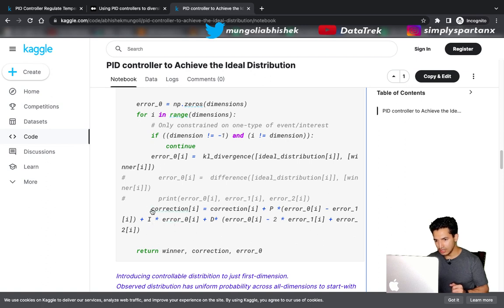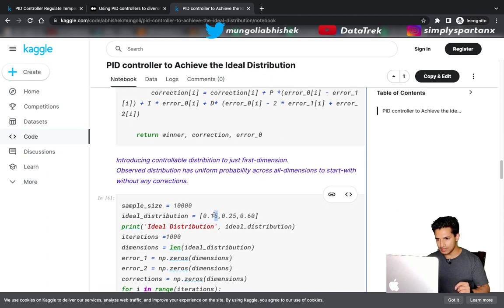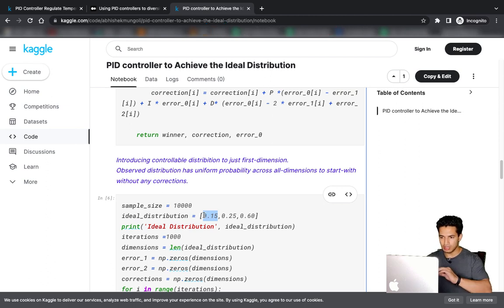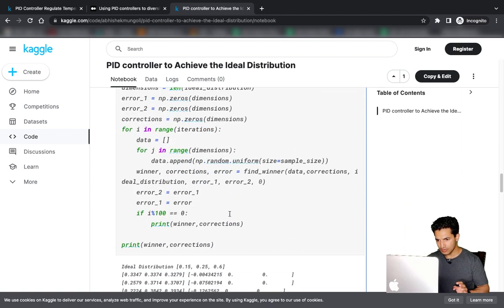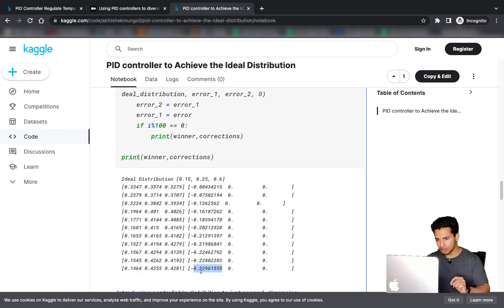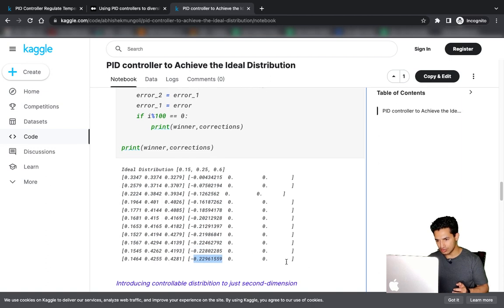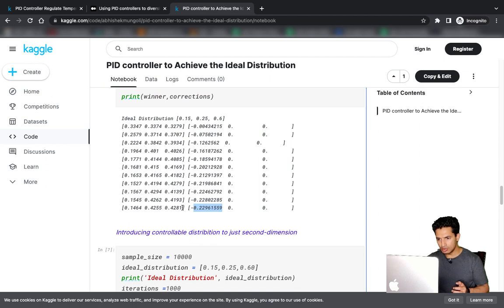The correction formula depends on P, I, and D on the three error terms: error at time t, t-1, and t-2. Introducing controllable distribution to just the first dimension — wanting 15% visibility — we see the first dimension starts at 33% and goes down to close to 15%, achieving that target. The boost needed is approximately -0.22, since we must reduce or negatively boost the score to bring it from 33% to 15%. The other two dimensions achieve around 42% each, as we put no constraint on them.